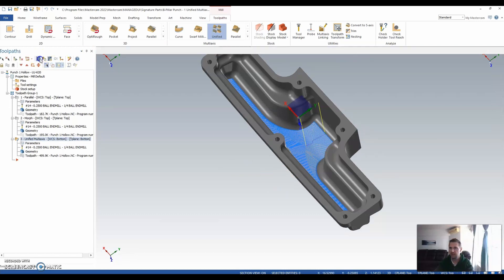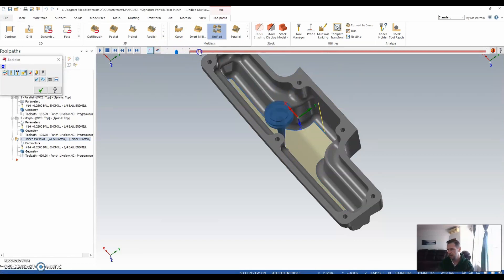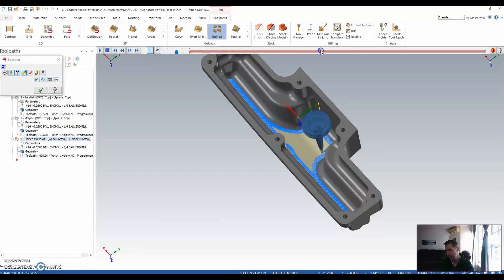Now, I can backplot that just to get a verification. Now, I can see very closely that it's doing a zigzag, for one, and an outside-in approach.